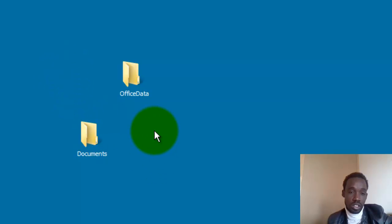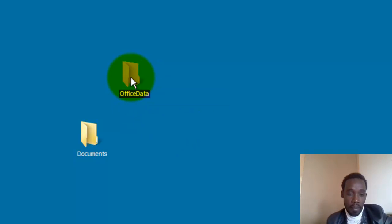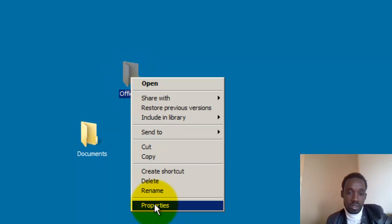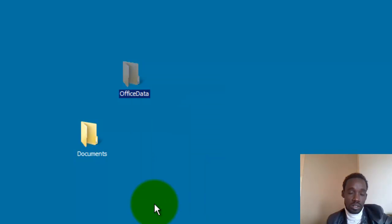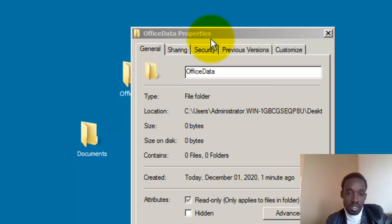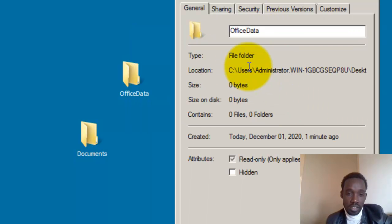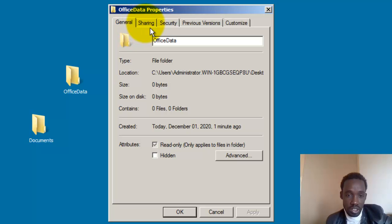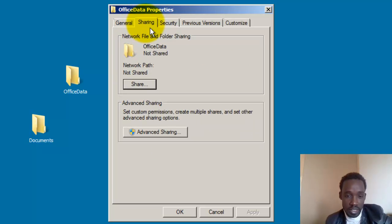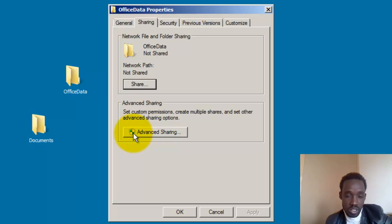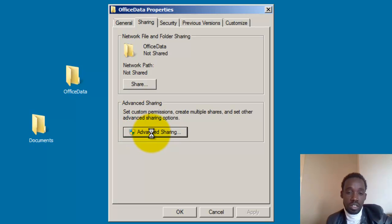This is our file. Right-click it and go to Properties. Properties. General. Sharing. Sharing. It shows 'Not Shared'. We want it 'Shared'. Click on Advanced Sharing.